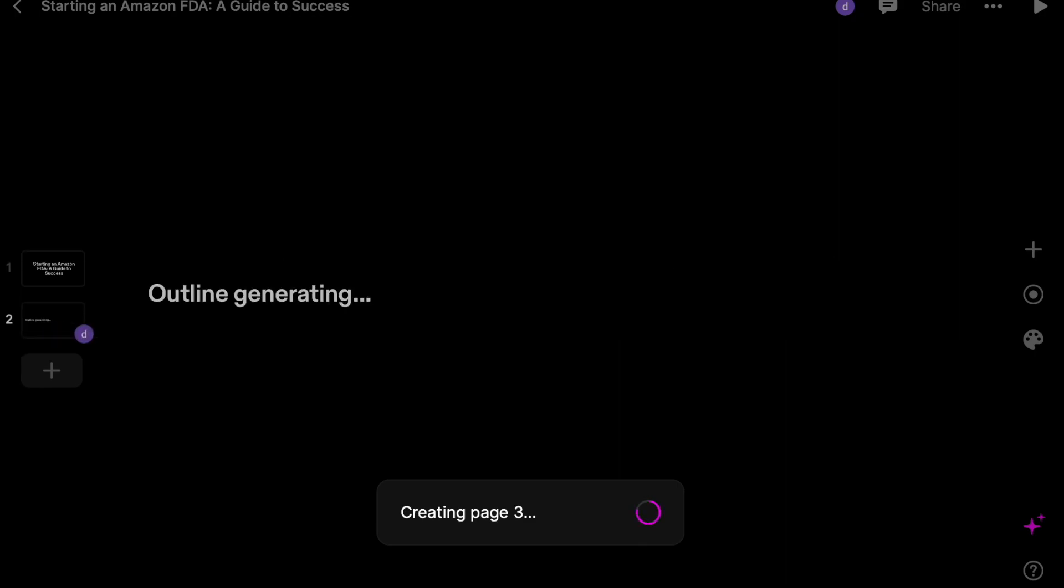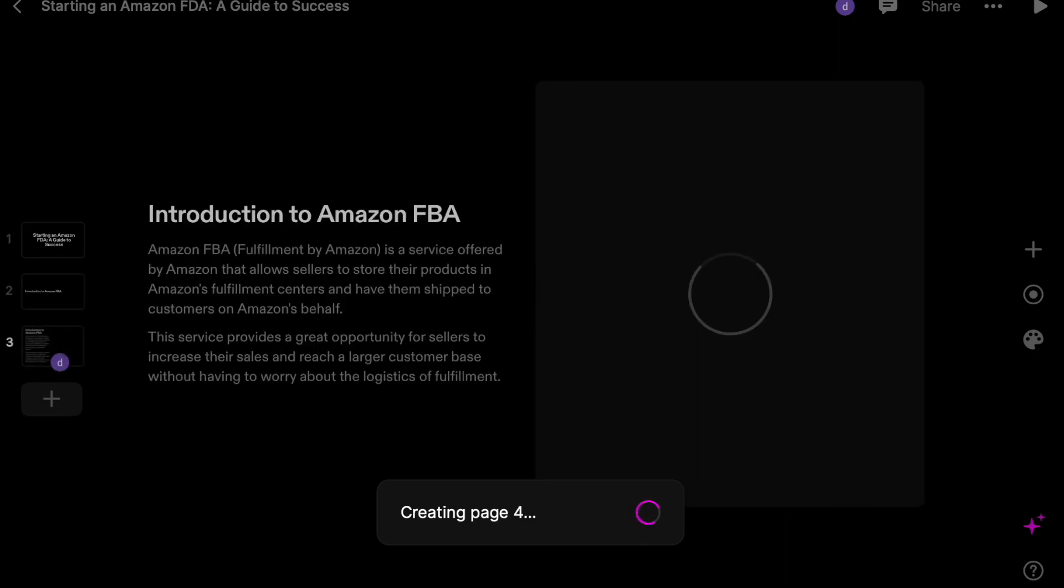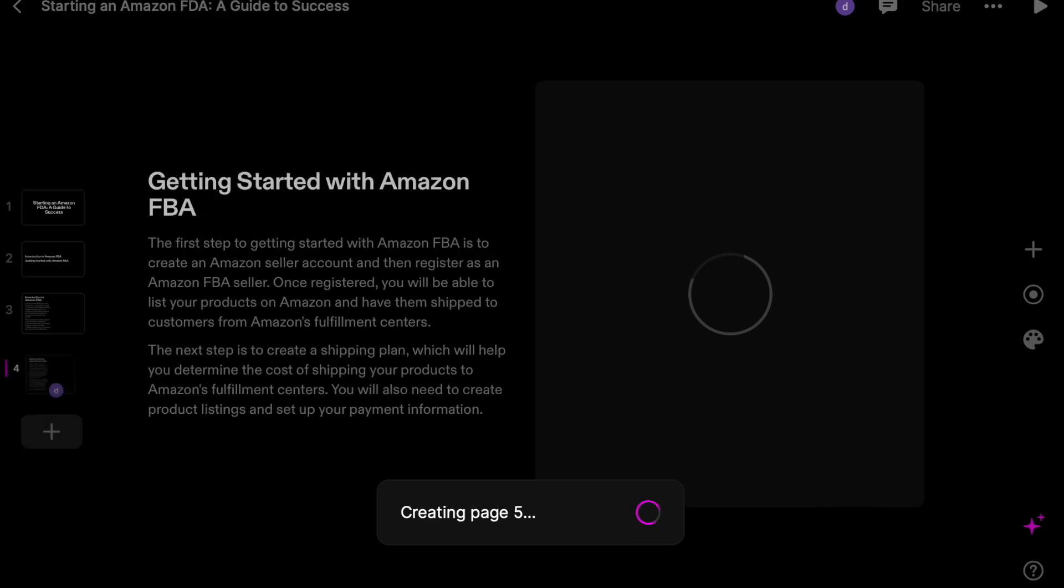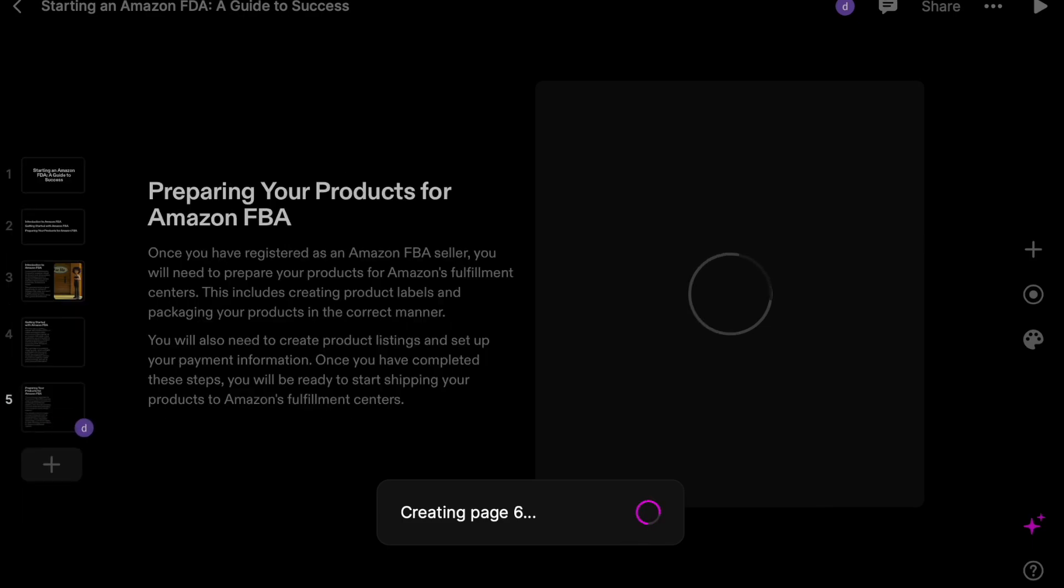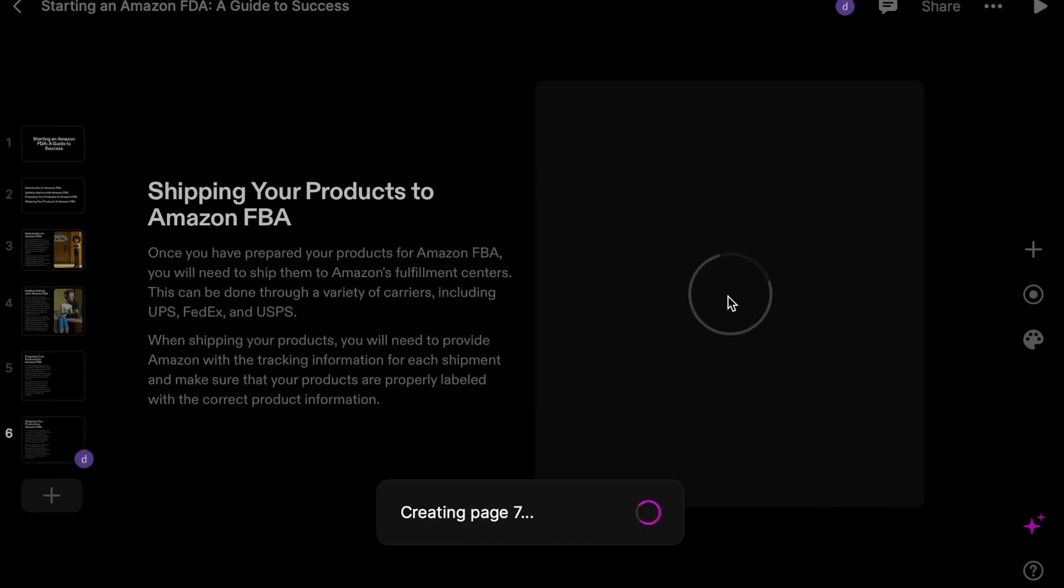Right now, once you sign up you get 500 credits and you can use it. If you need more, then you have to get people to click on your link to sign up.